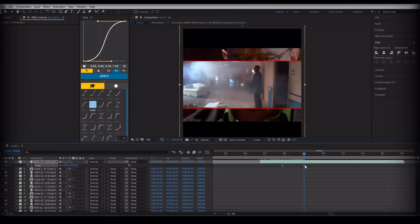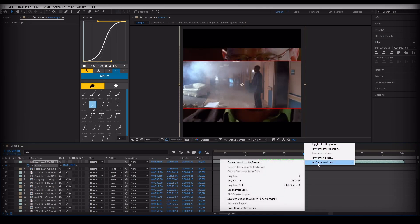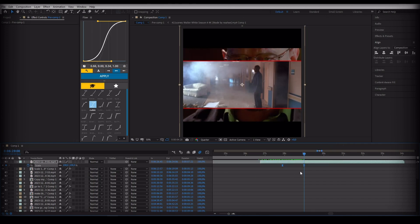Friends, I did not show how to make the easy ease graph earlier — I will show it here. Apply it to the black solid.